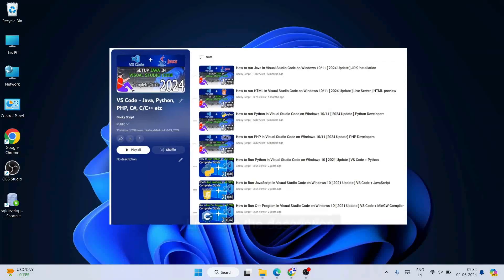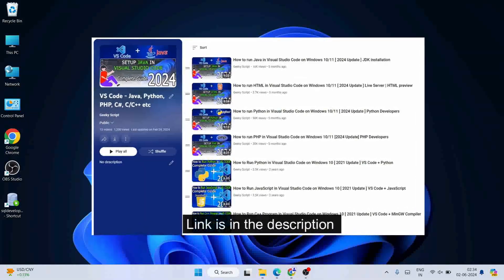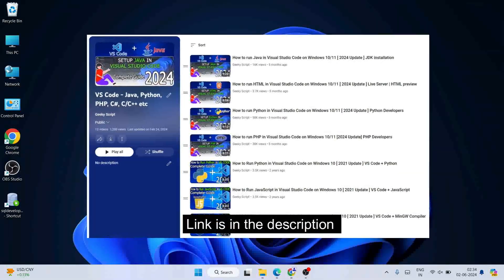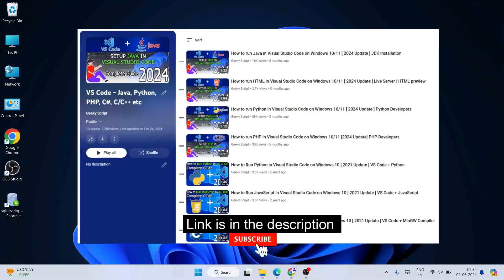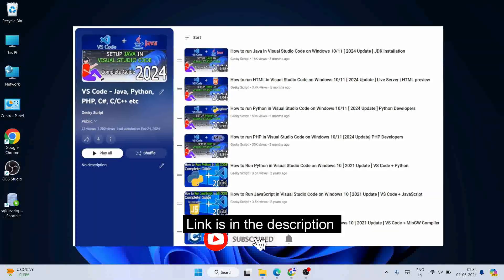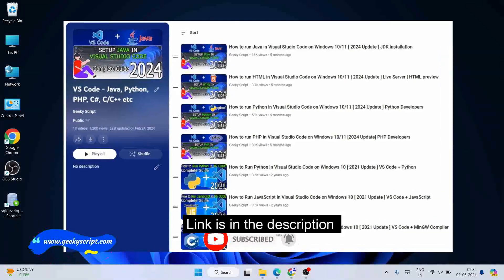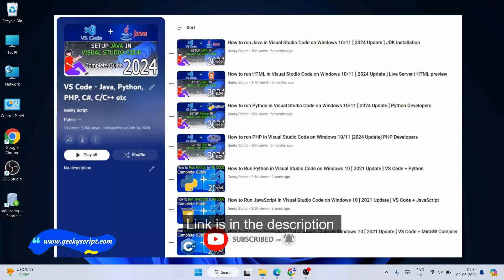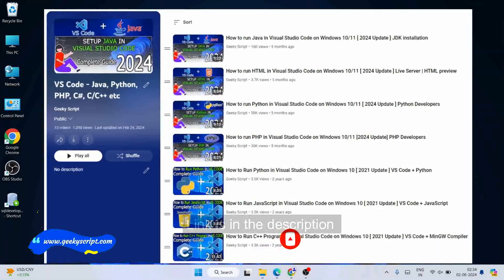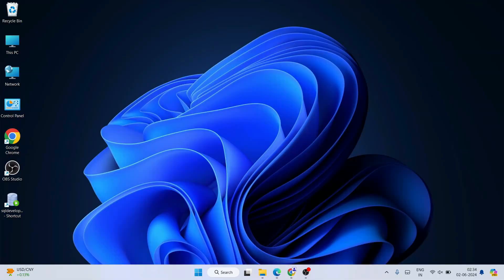If you watch this entire playlist, I can guarantee you will learn a lot of new things. If you still face any issues, you can always comment and I'll try my best to help you. In this video I am going to use the latest version of the GCC compiler, which is version 14.1.0.